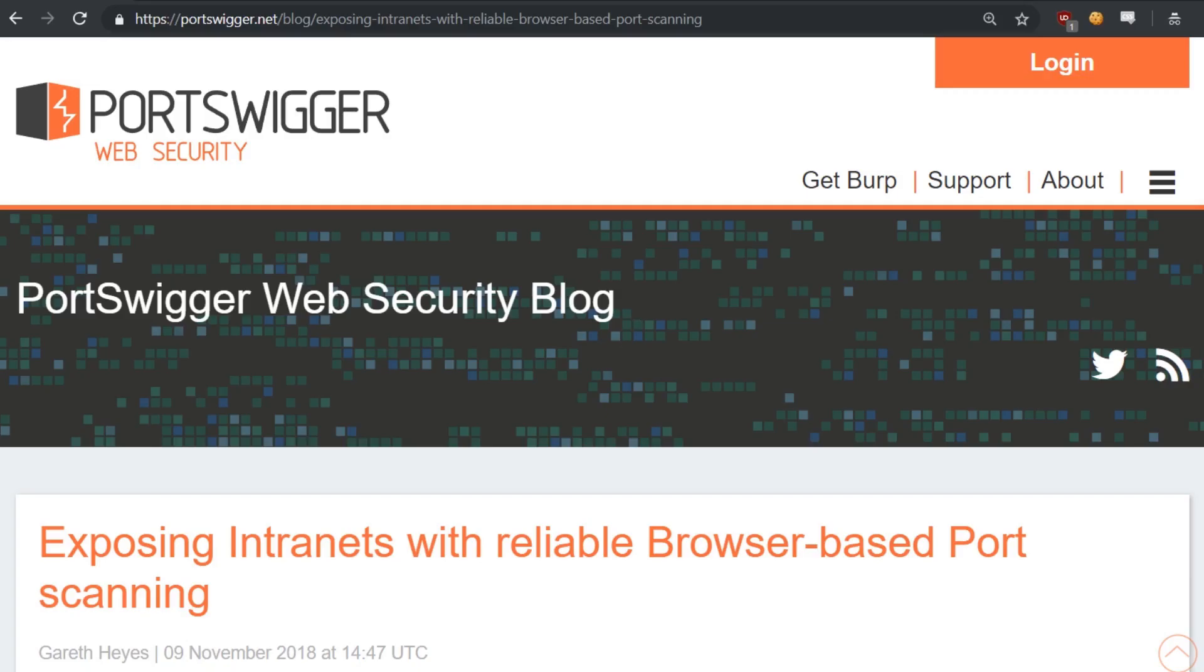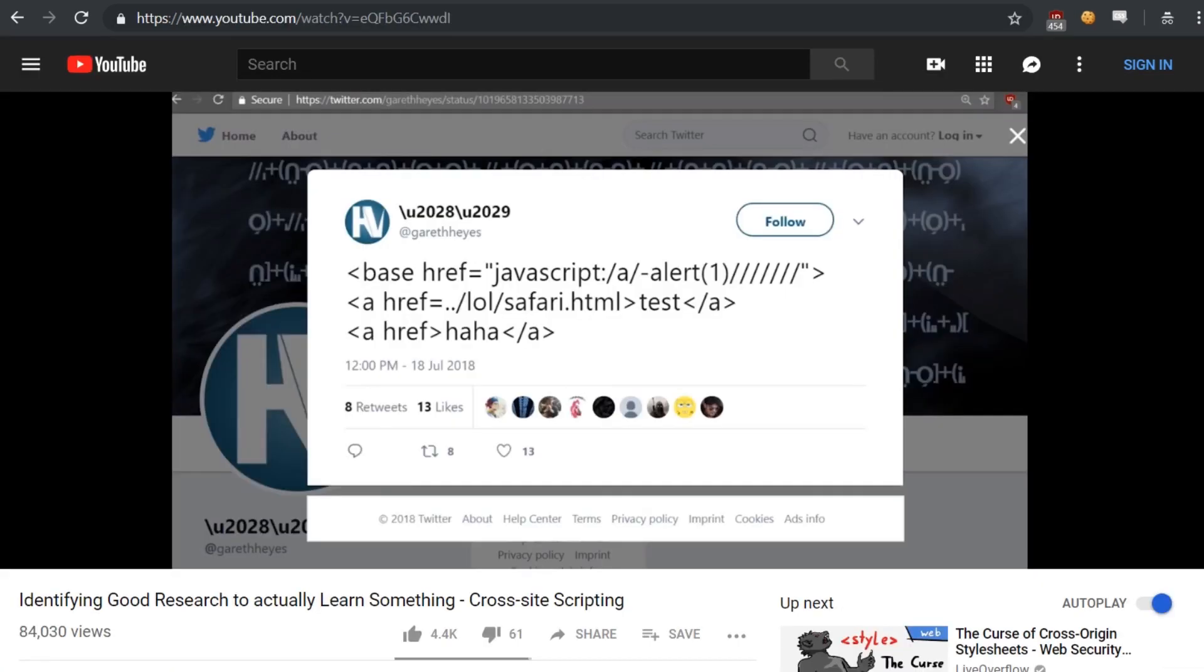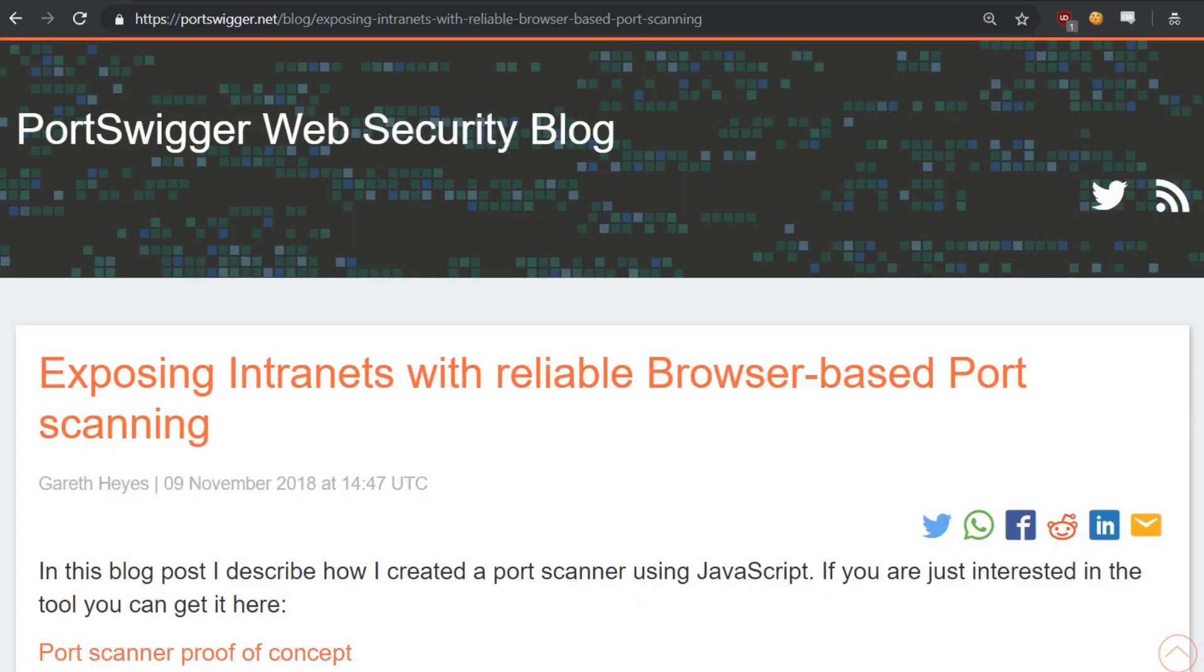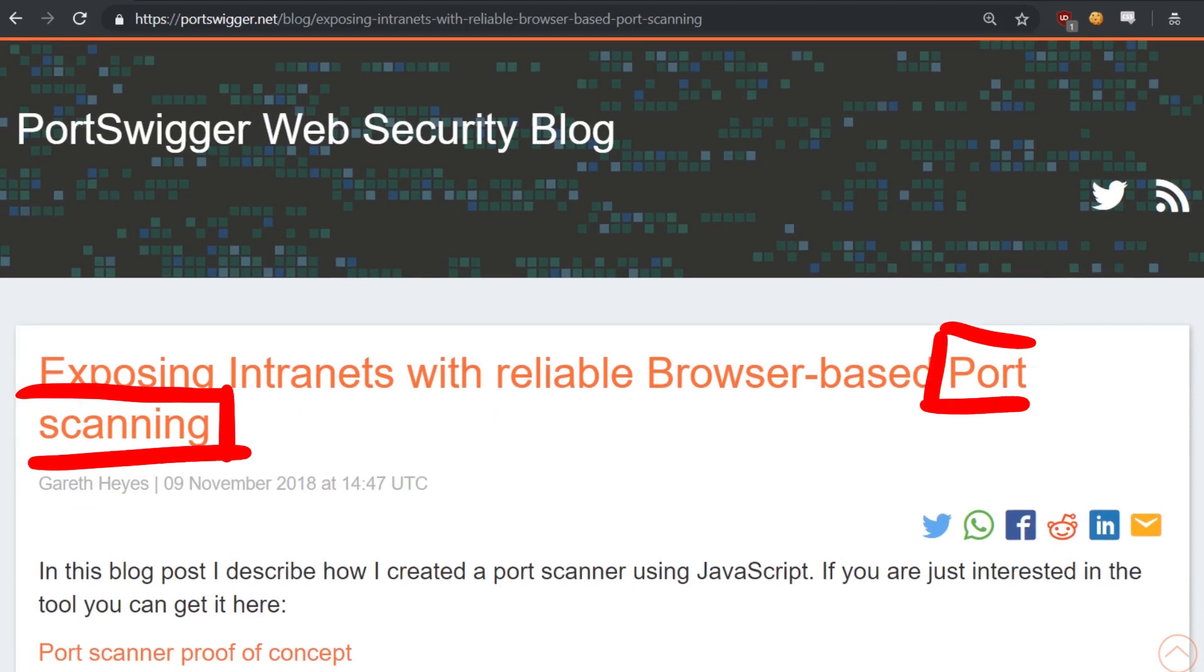Because it turns out that the amazing researcher Gareth Hayes, who I coincidentally have talked about in the video about amazing research, has done more amazing research. And in his blog post about exposing intranets with reliable browser-based port scanning, he was actually introducing this technique, but using it as a port scanner.